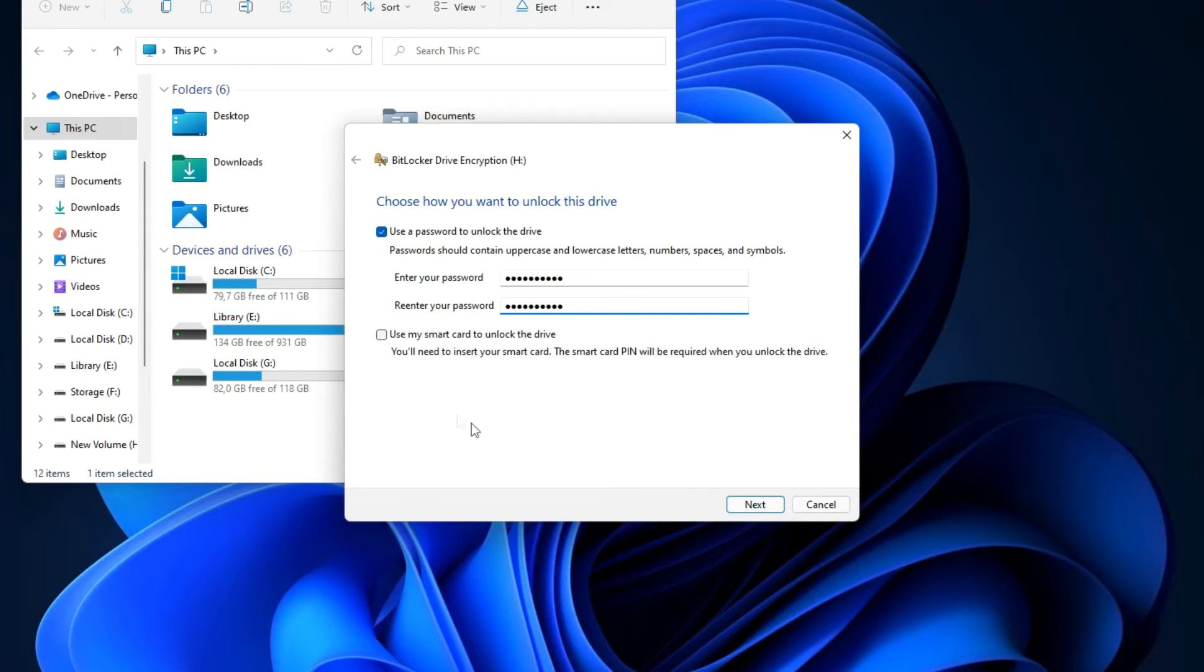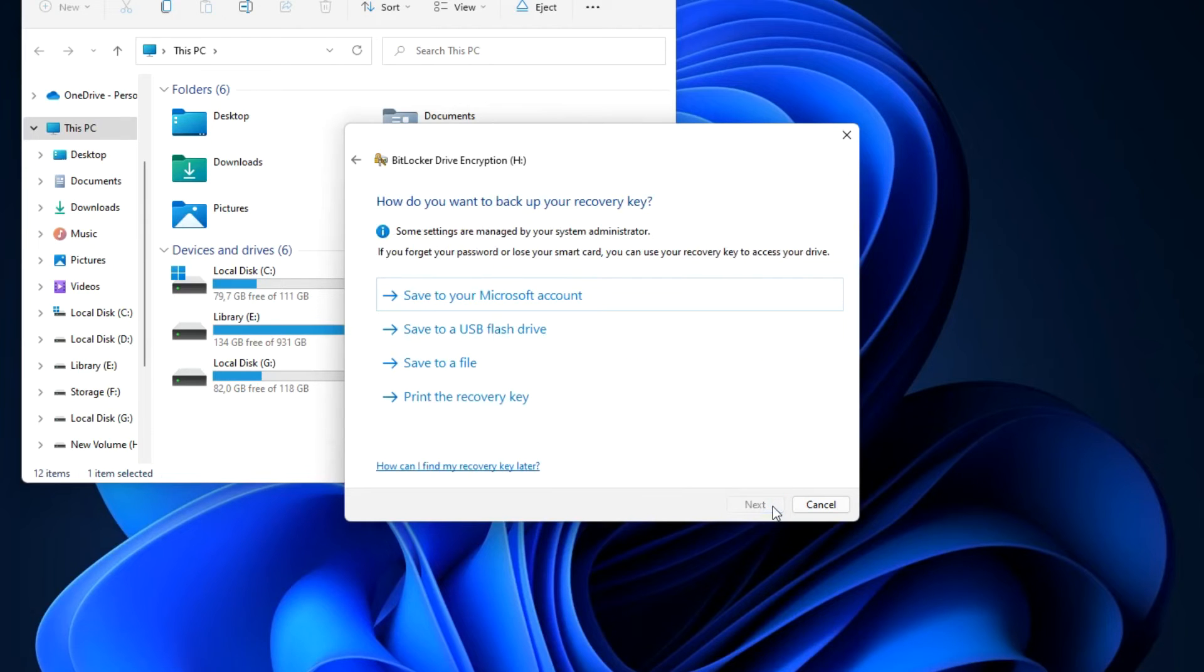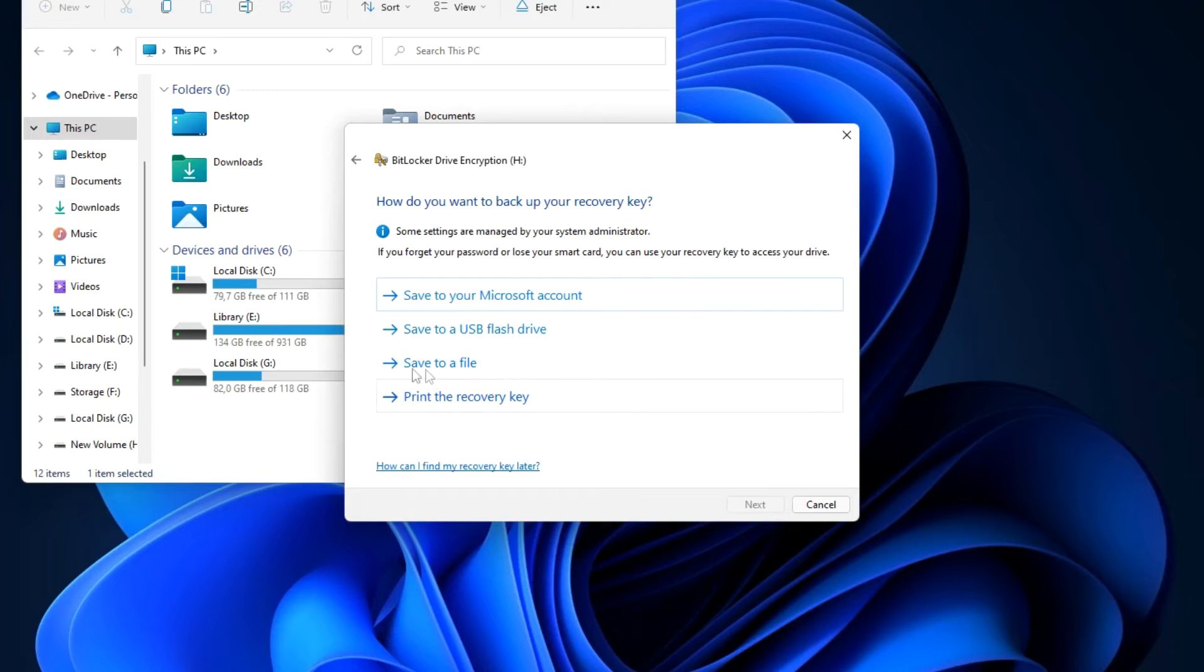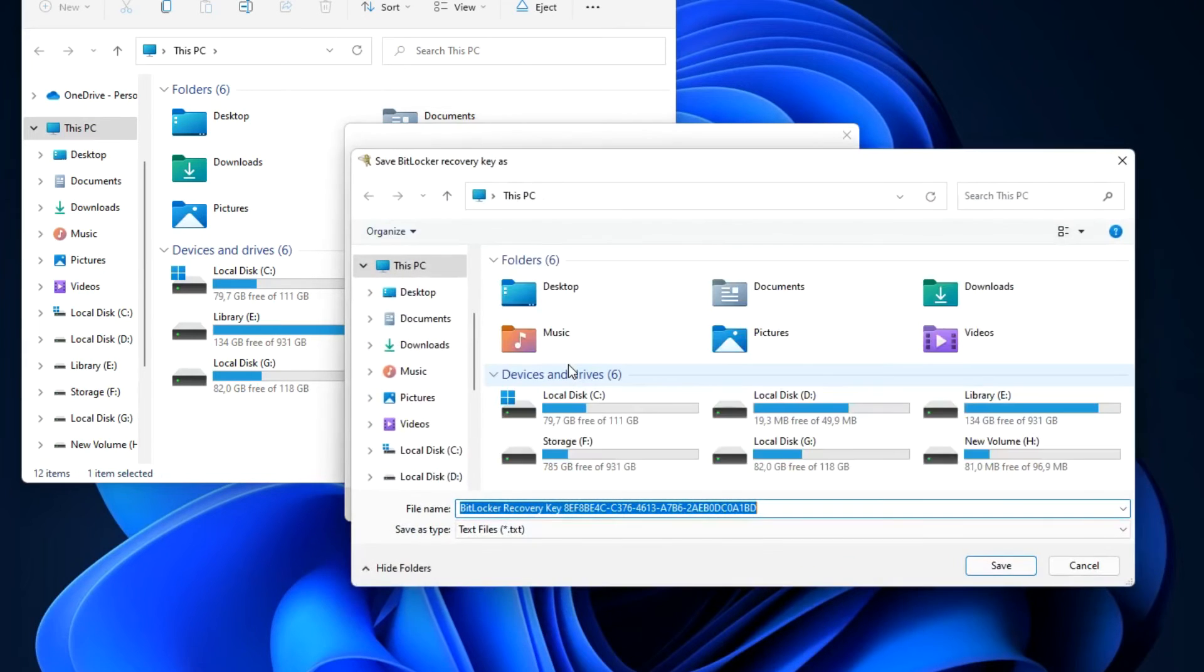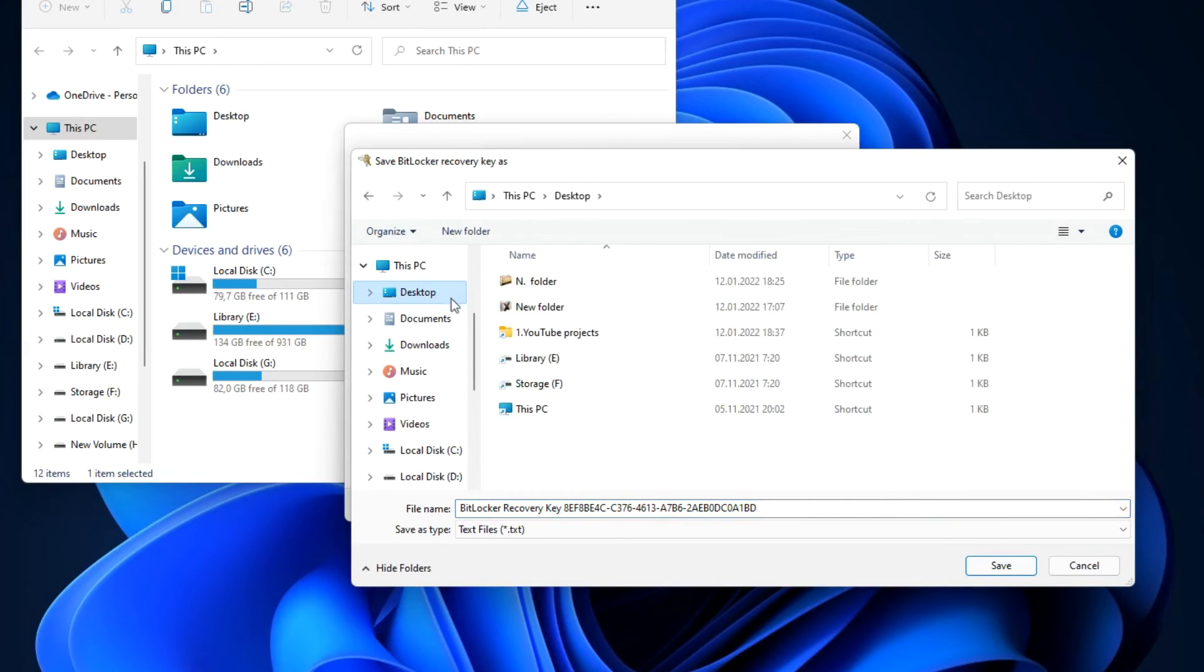You can use a smart card to supplement encryption. Next, in this window you need to create your recovery key in case you forgot or lost your password. I choose this way. Save.